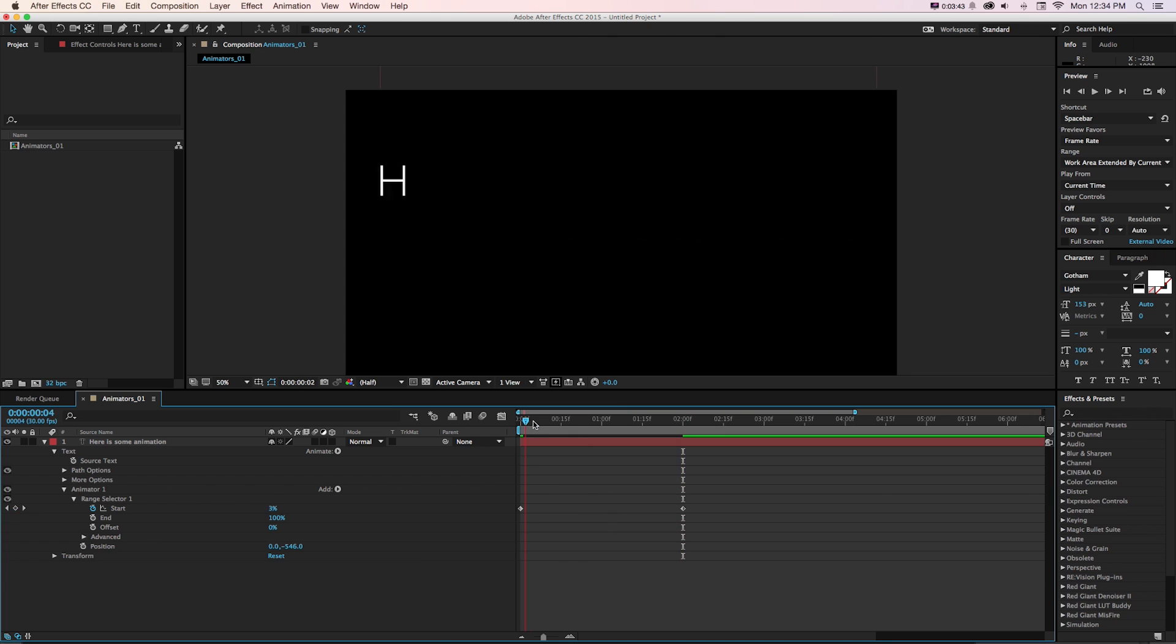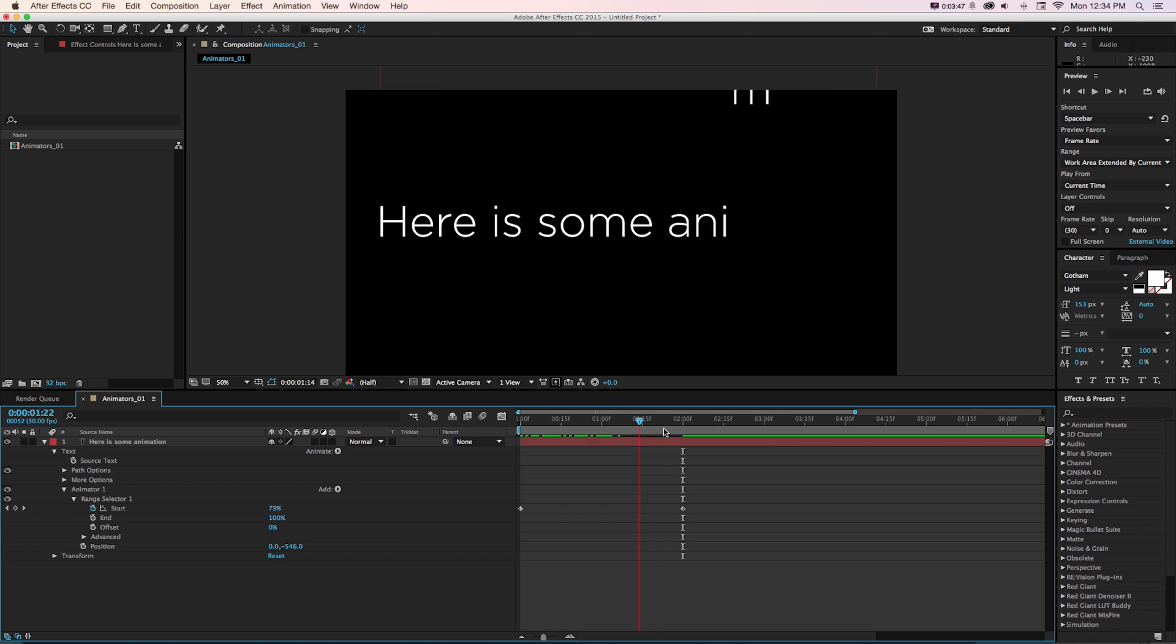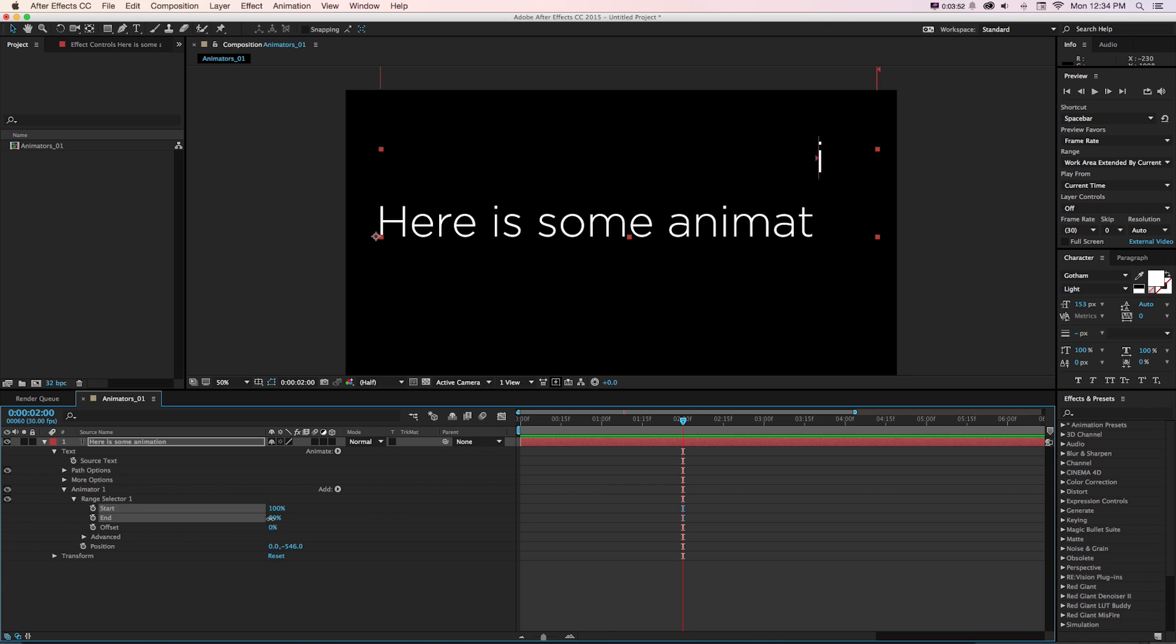And it's going to animate from this position that we set up to its original position down here. And if we scrub through this, we can see they're falling into frame sequentially. Now if we wanted it to go backwards, we could shut that off and animate to the end. And they would go from the end of the word and reverse.